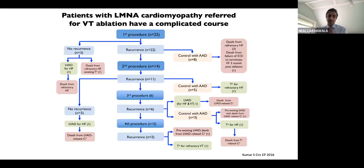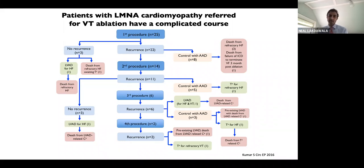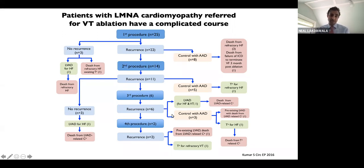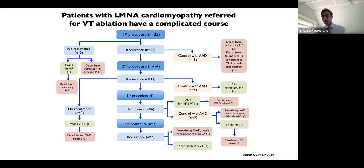With all this VT, how well can we treat them in the EP lab? Unfortunately, not so well. Once you get to an EP lab for VT ablation with lamin cardiomyopathy, you're in for a ride — it often culminates in end-stage heart failure requiring transplant or death. Of 25 patients seen at the Brigham referred for VT ablation, 22 had a first recurrence; of those, 14 underwent a second procedure, six a third, and two a fourth procedure. The number receiving moderate control with antiarrhythmic drugs only went on to develop an endpoint. There's not a lot of good news on this slide.